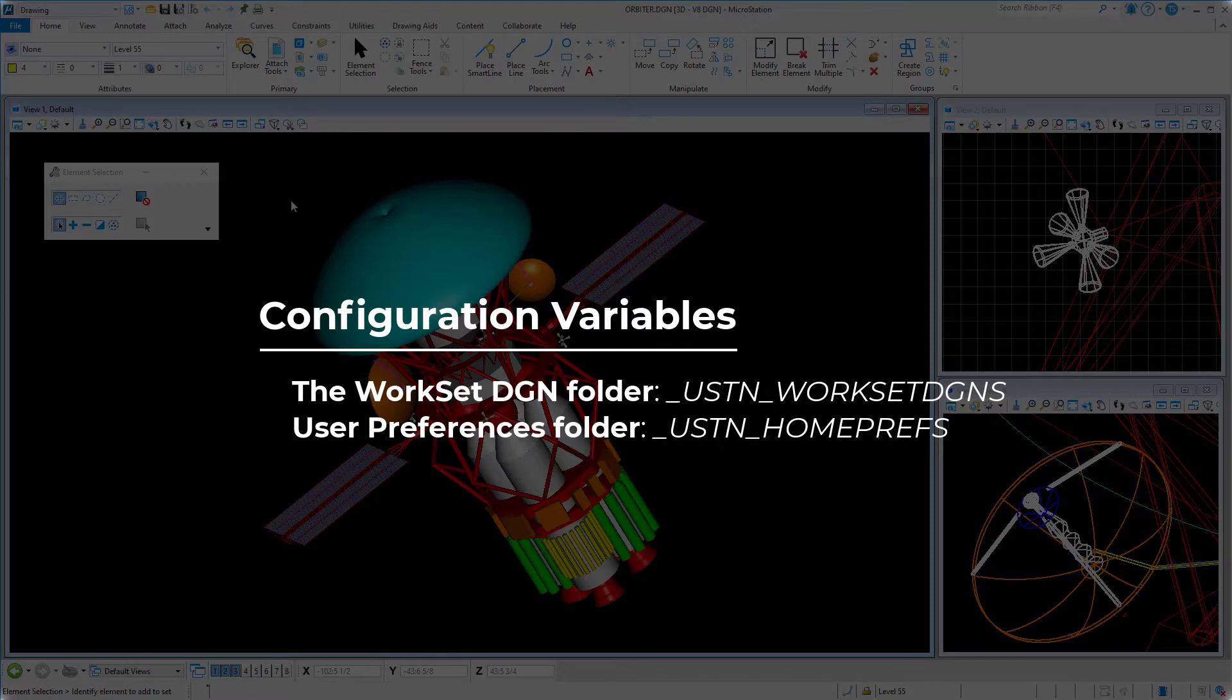Both of these variables are considered to be hidden variables, and by default MicroStation does not show them within the configuration variables dialog.